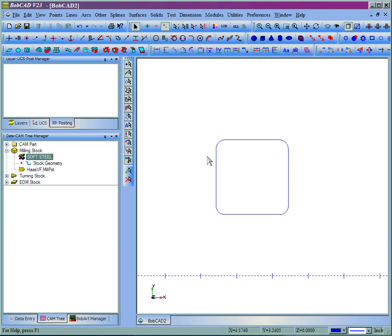Bad geometry can cause surfacing failure, pockets to fail, profile cuts to fail, but there's some real easy things to do to check and see what's wrong with the geometry.